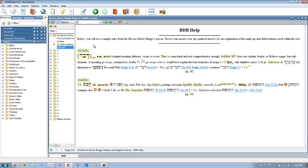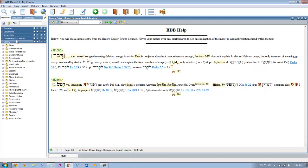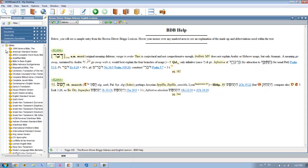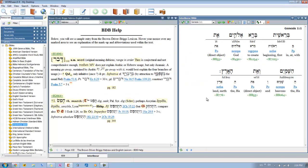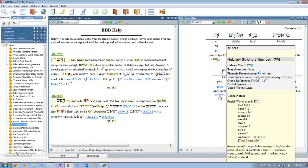So really that's a breakdown of how you can use the BDB for your studies. And let's just say we want to open up the interlinear just to show you an example of how this can work. Open up our interlinear Bible to Genesis 1:1, and we want to look up Strong number 776, which is the word Eretz.